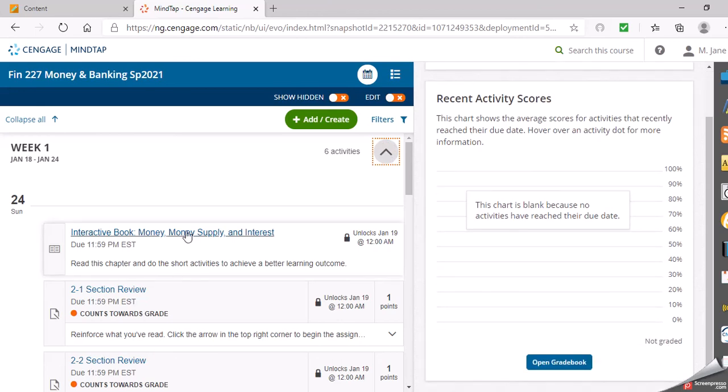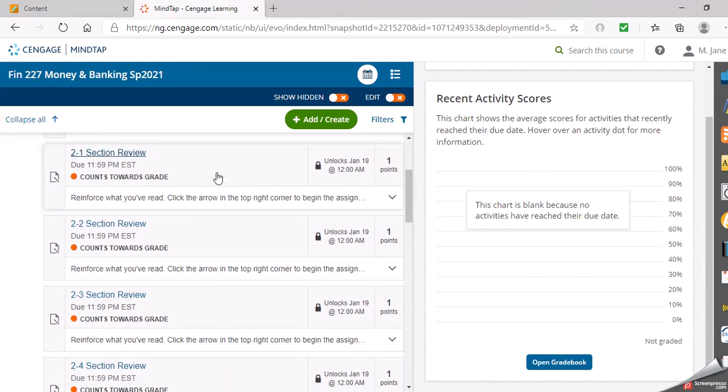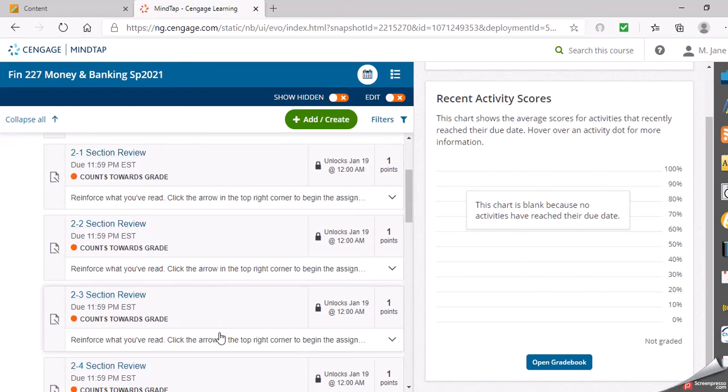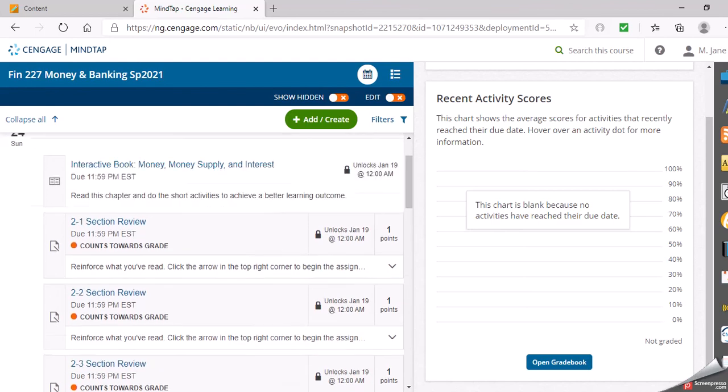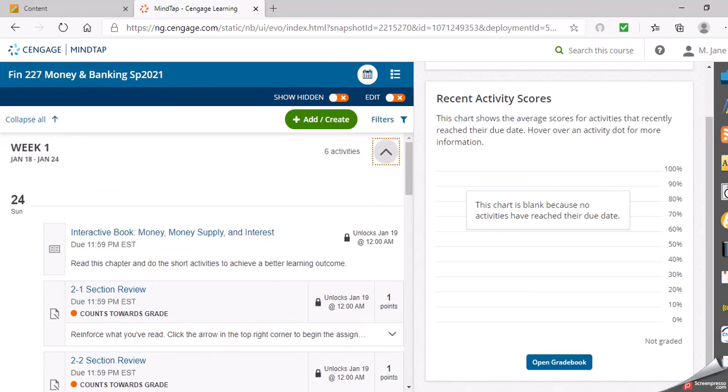It's going to show you, okay, I can read the book here. This is my interactive book, my ebook, and then I have my review questions that are counting for a grade. One point each. And then my homework, it's worth eight points. Eight points for the homework. I apologize, I said seven and a half earlier.